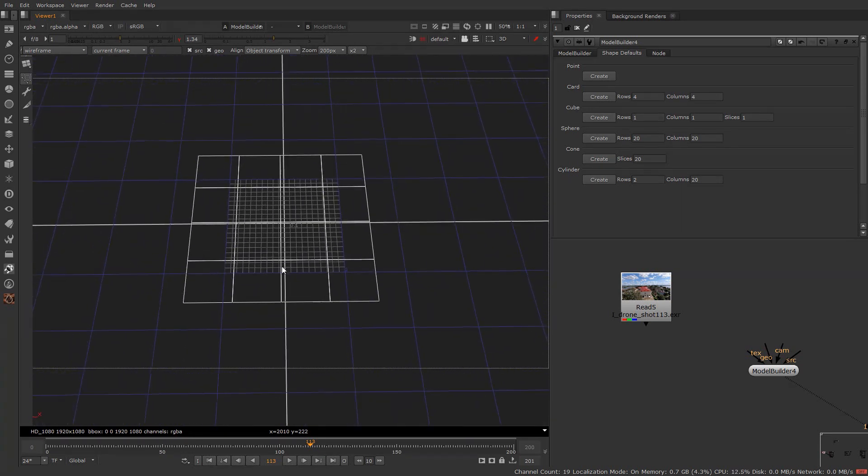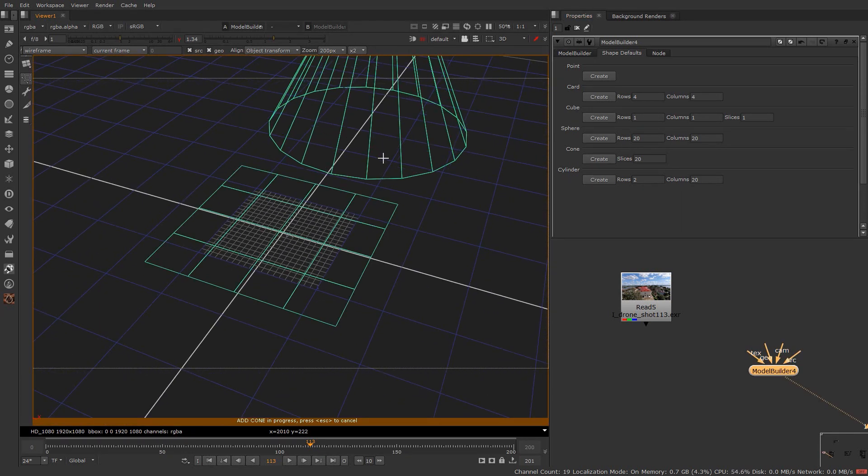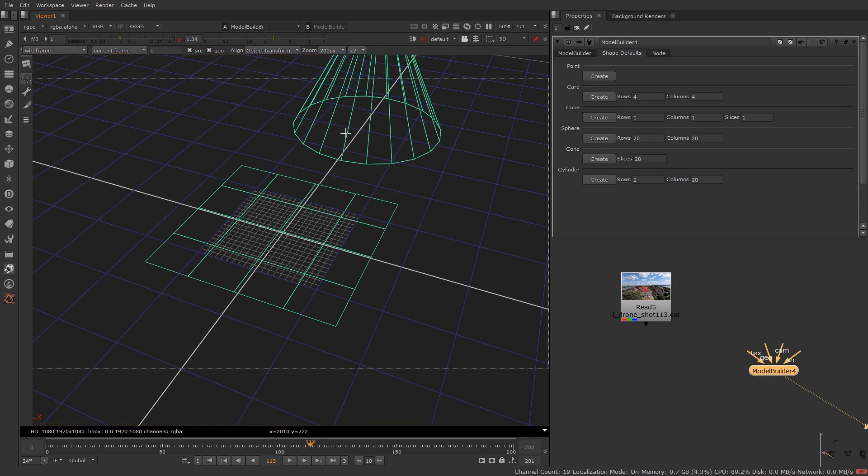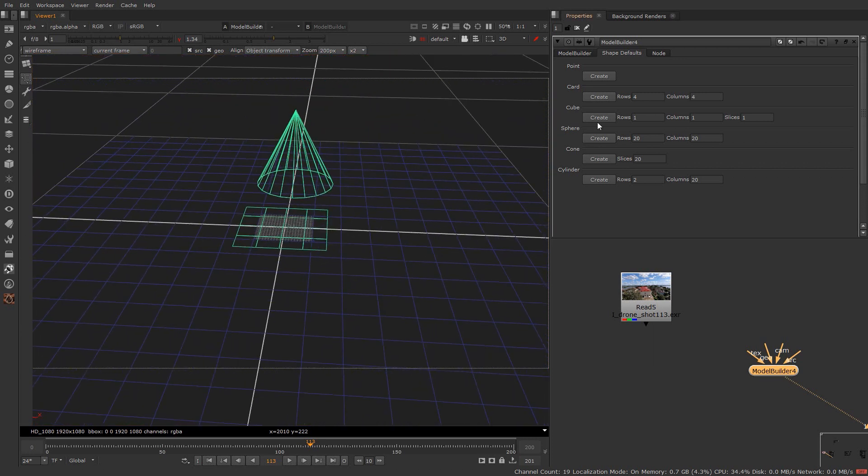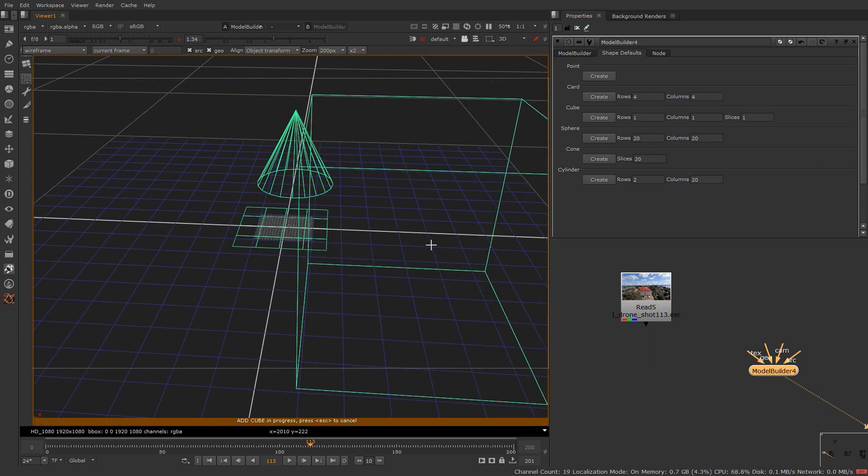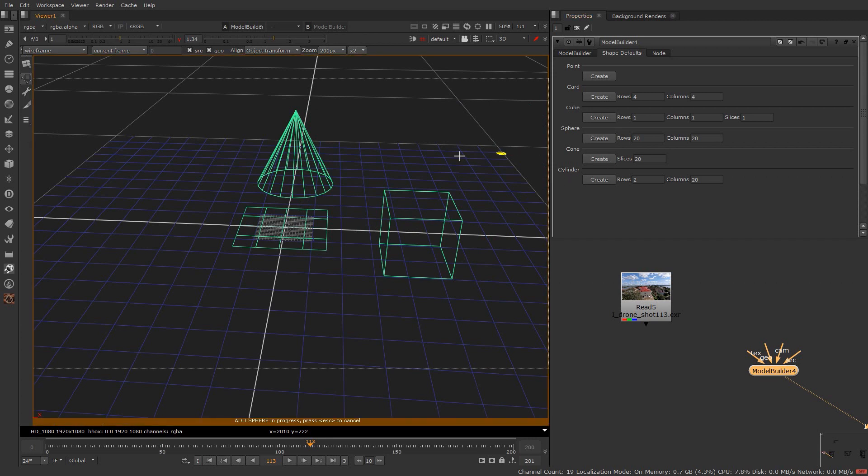Similarly you can create cone also. Just drag the mouse and release once finished. It will create cone. Similarly cube also. And sphere.